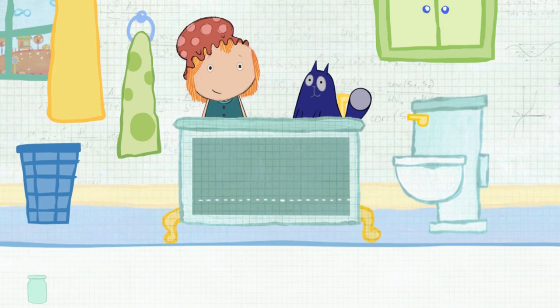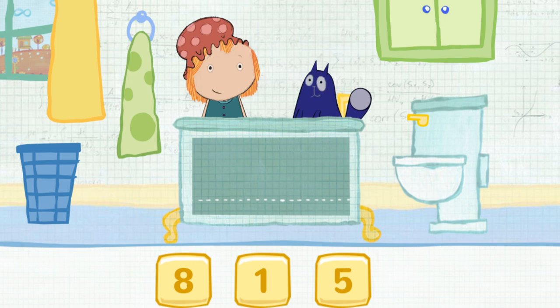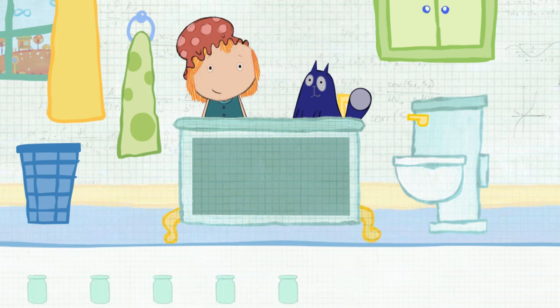How many containers will it take to fill the tub all together? Let's estimate — that means make a careful guess. Click on each container to pour it in. Let's add this one and then go down the line.